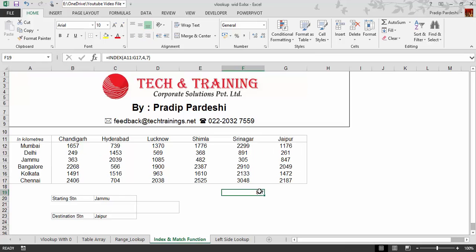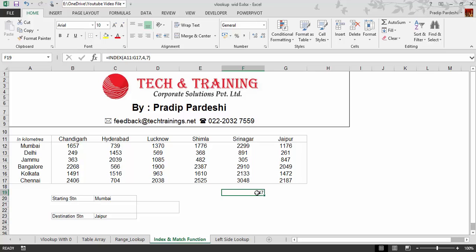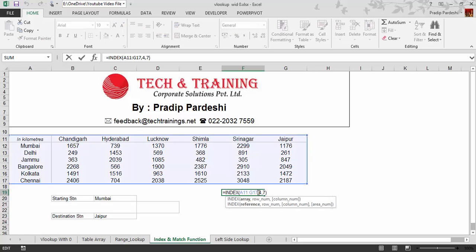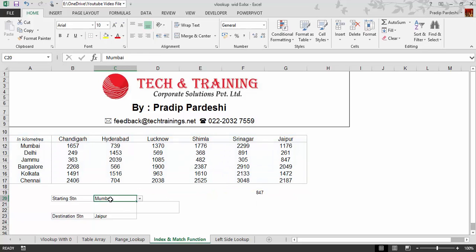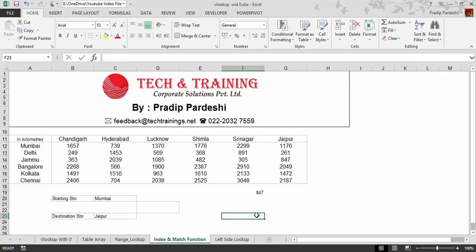The INDEX function fetches the value at the intersection of a given row number and column number. When I give row number four, it selects the Jammu row; when I give column number seven for Jaipur, the intersection value 847 is displayed. But the problem is if I change the starting station from Jammu to Mumbai, the value doesn't change — because the row and column numbers are fed manually and have no relation to the cell. To get it to update automatically, we need to learn the MATCH function.